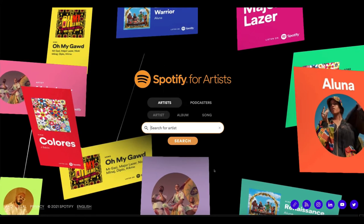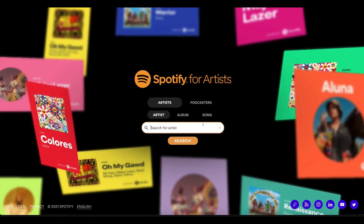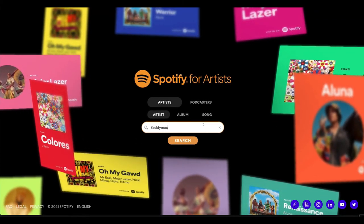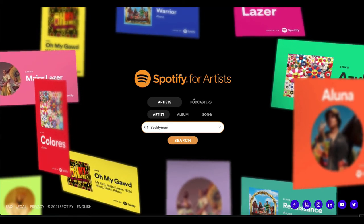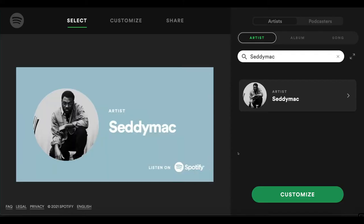Okay, so we're here and it's already asking us for an artist, right? So you can either just type in your artist name. For me, I'm going to type in my homie SETI Mac. And as it loads up — look at that. You see a clean SETI Mac with this Spotify 'Listen on Spotify.' It looks dope. It looks clean.